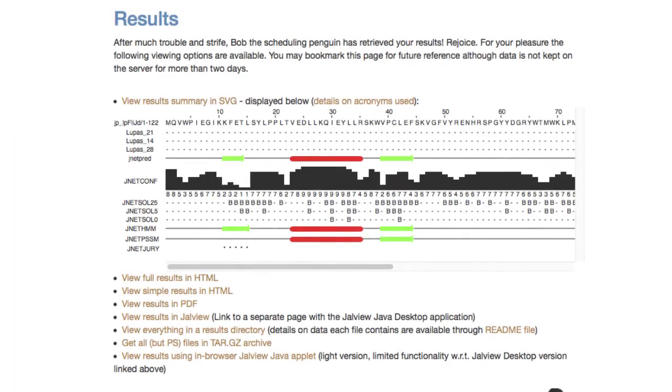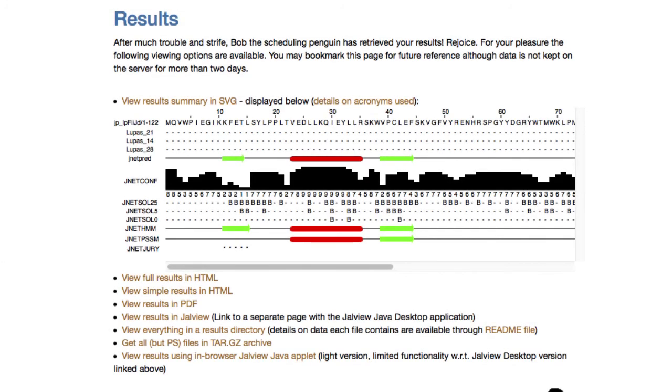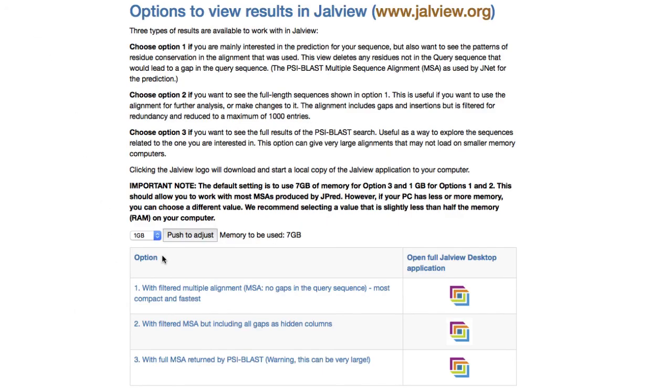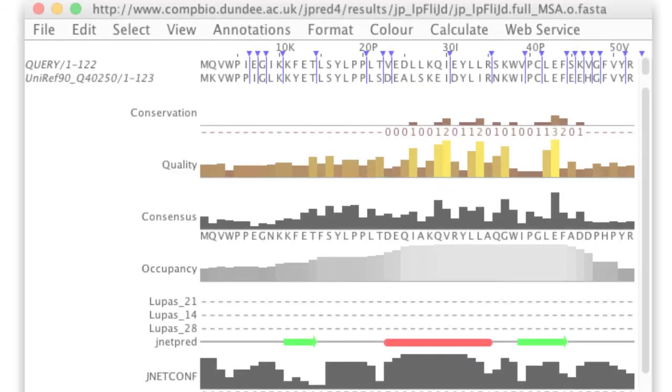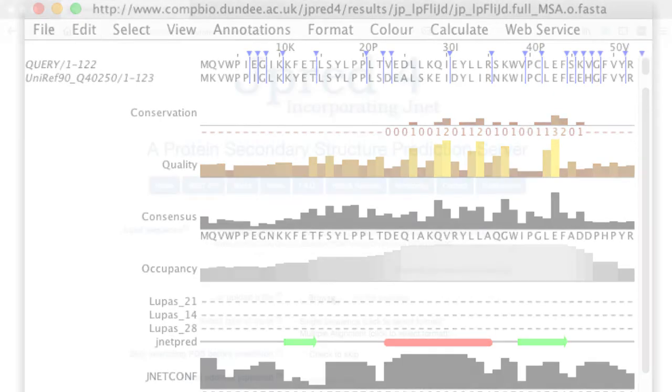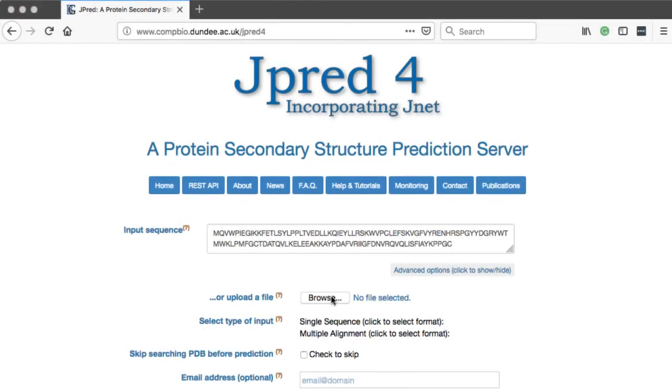The results can be opened in Jalview by clicking on the View Results in Jalview button. This opens a new page. There are three viewing options. Selecting the filtered multiple sequence alignment, Jalview displays the alignment including gaps as hidden columns. For more information about JPRED, please visit the JPRED website.